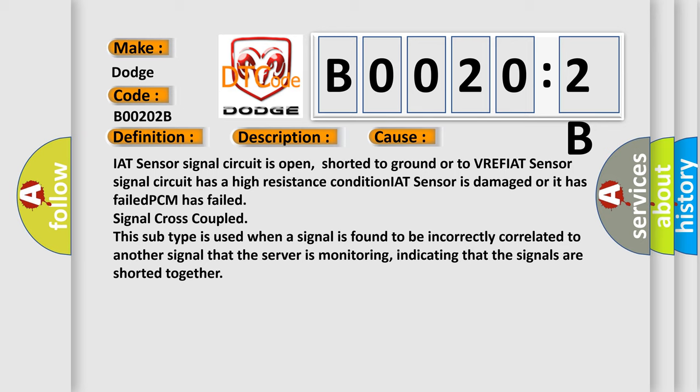PCM has failed signal cross-coupled. This subtype is used when a signal is found to be incorrectly correlated to another signal that the server is monitoring, indicating that the signals are shorted together.